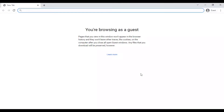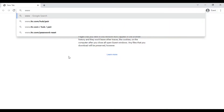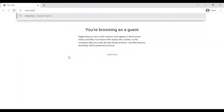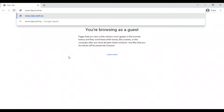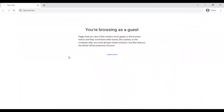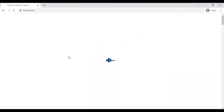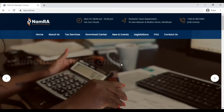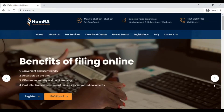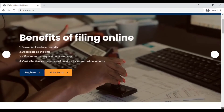Let's get started. You can use any web browser to access the ITAS portal — I am using Google Chrome for this video. To access it I'll just be entering the website www.itas.mof.na. That is the website to access the ITAS ePortal, which is Namra's official website, and you can find it using any web browser.